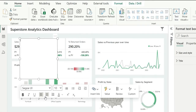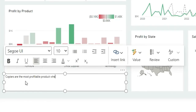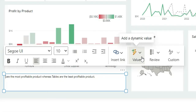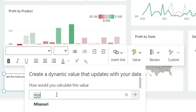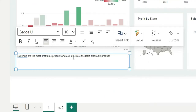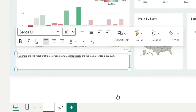What we can do instead is take a text box and place it here. In this text box, we write the static insight: 'Copiers are the most profitable product, whereas tables are the least profitable product.' Now, to make it dynamic, double-click on 'copiers' and delete it. Then use the value option in the text box — you can see it says 'add dynamic value'. Click here, search for 'most profitable product', choose it, and click Save. Next, delete 'tables' as well, choose a value here, select the least profitable product measure, and click Save.